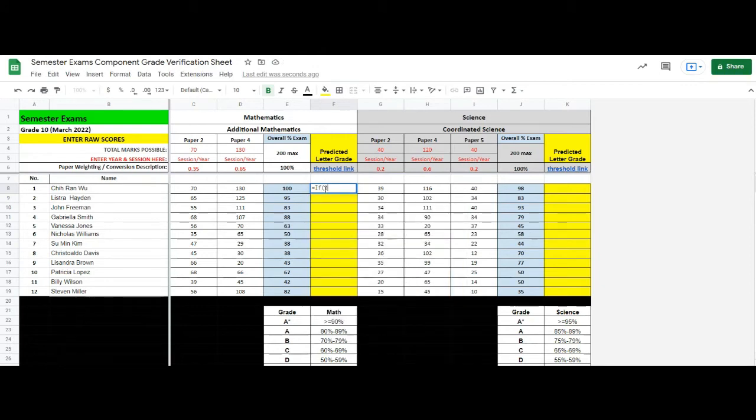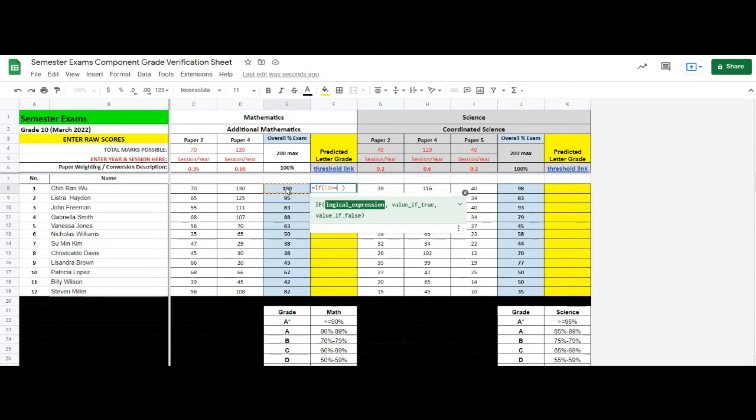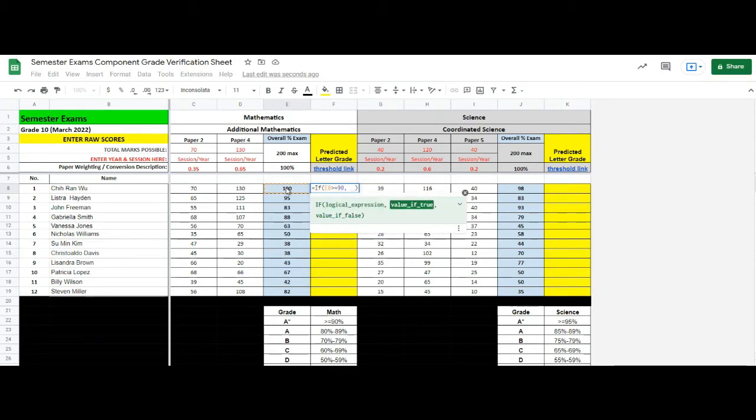If the exam grade is larger than or equals 90, we assign A star.